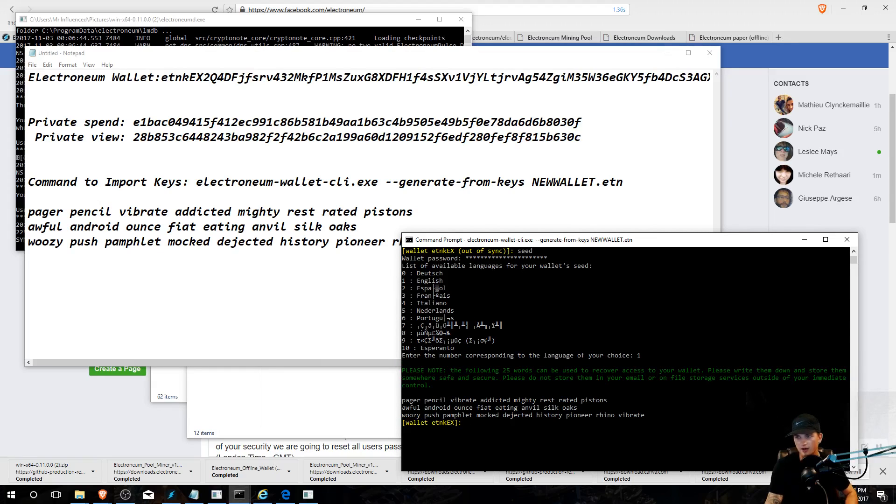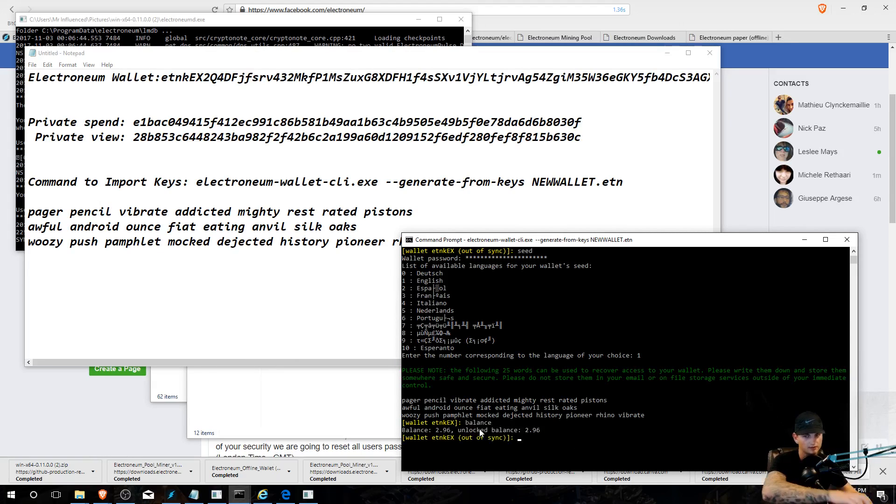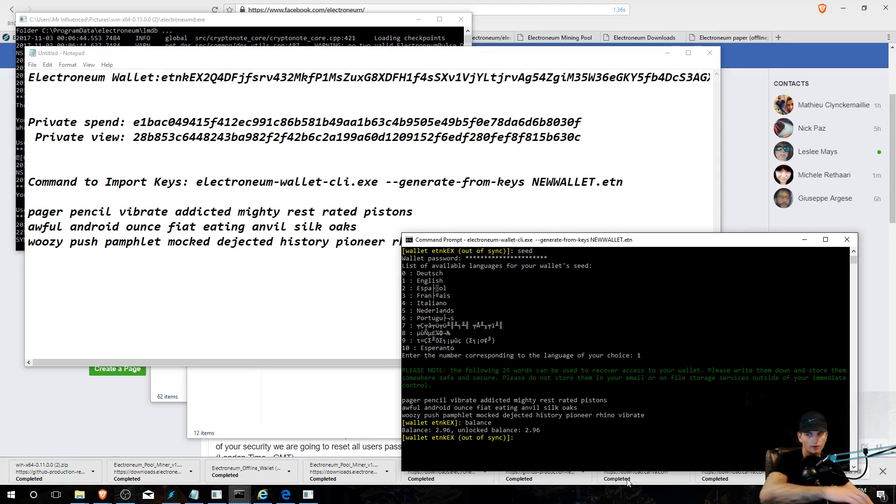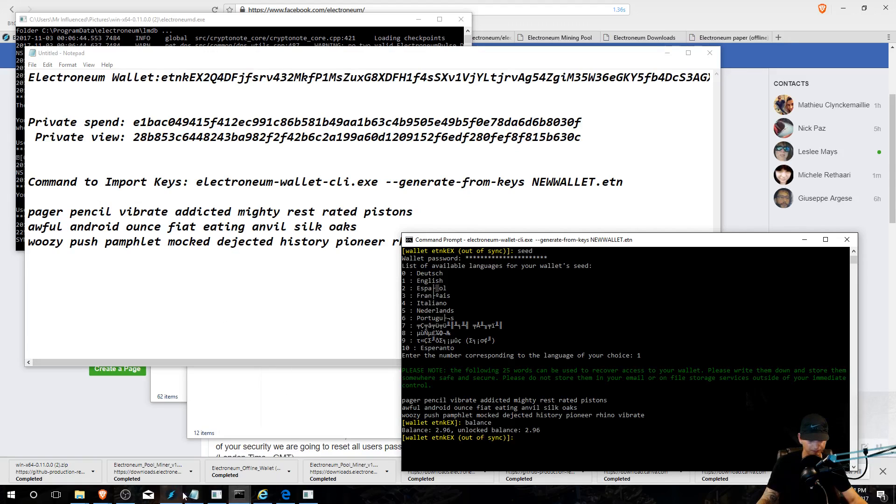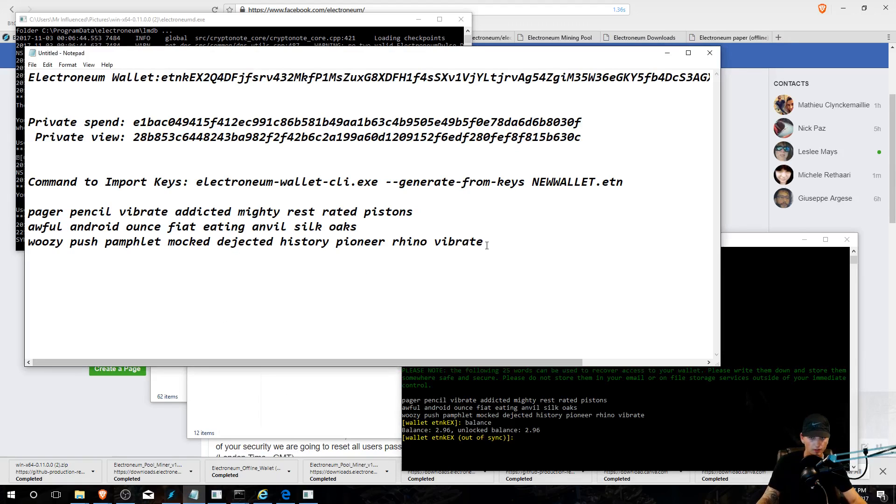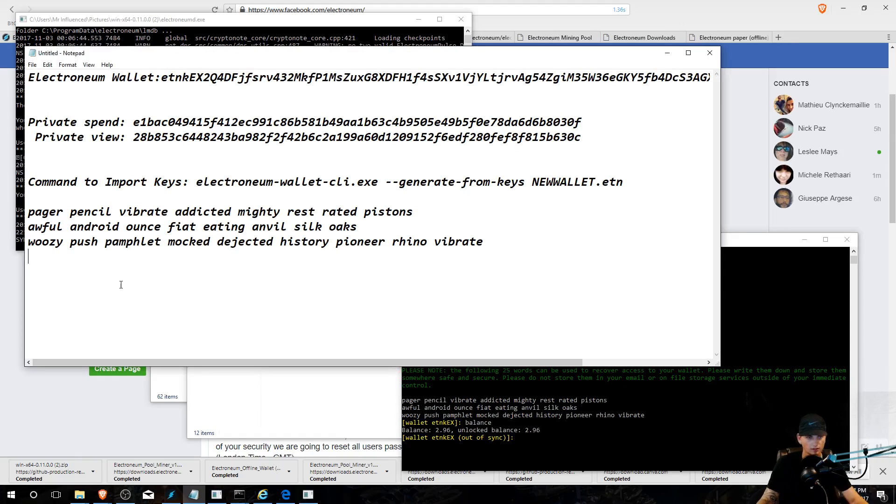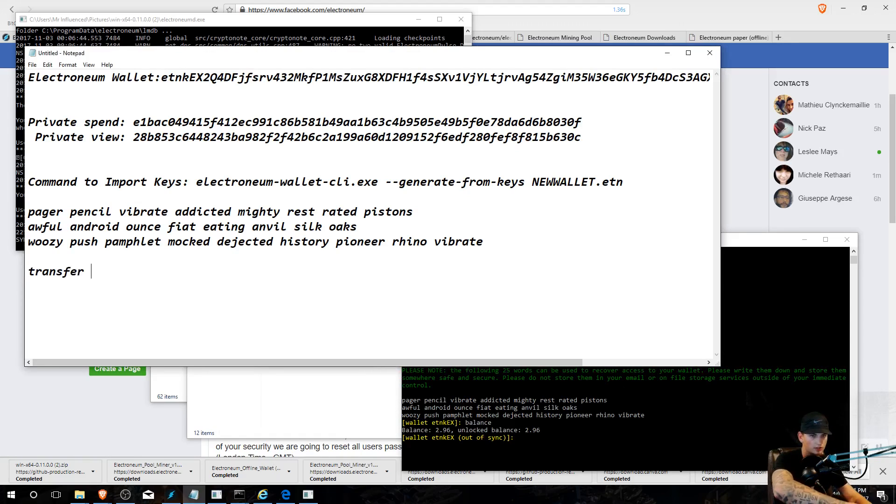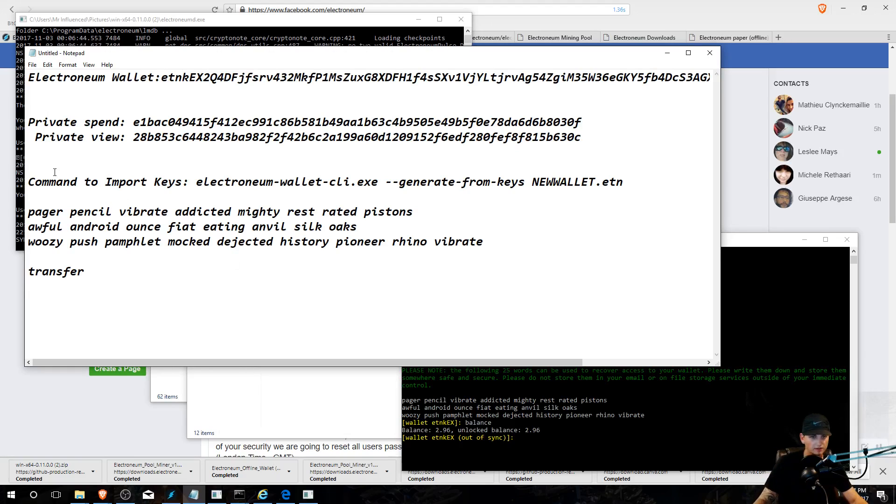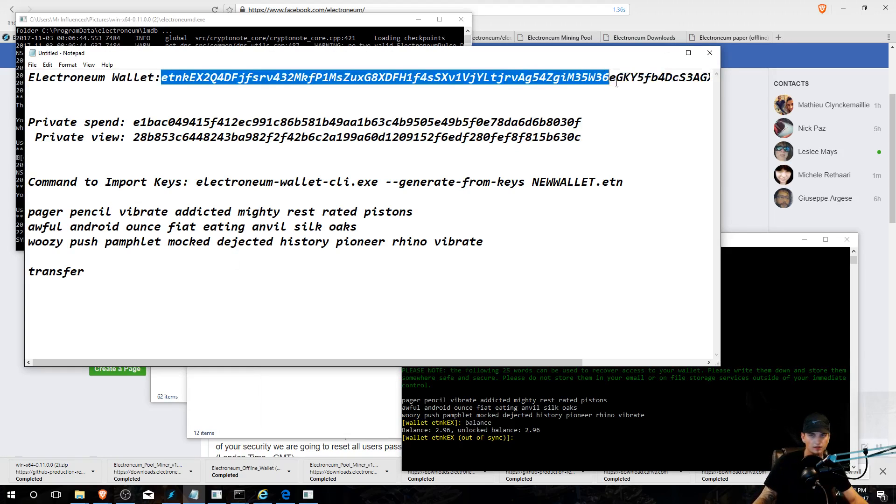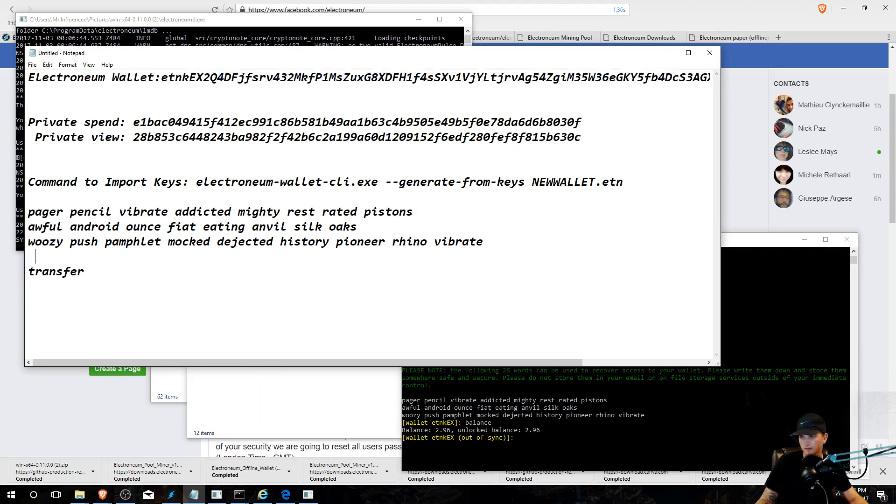And now you can either type in balance and it'll tell you your balance. But to transfer, what you're going to have to do is, over here you're going to have to type in, this is where you're going to be pasting in. So transfer space. You're, I believe, hold on, let me just make sure.